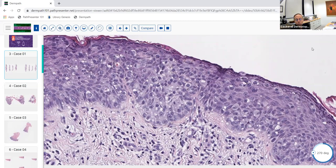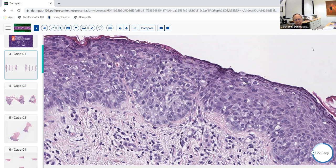Beyond MF/pagetoid reticulosis, another hematolymphoid lesion giving this pattern is Langerhans cell histiocytosis, which can show epidermotropism of Langerhans cells and sometimes looks even more like this. There's also one final intraepidermal neoplasm that can give this pattern besides sebaceous carcinoma: Merkel cell neuroendocrine carcinoma can give intraepidermal involvement with Merkel cells.